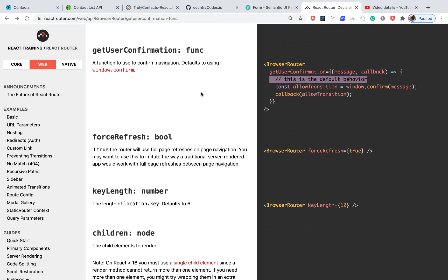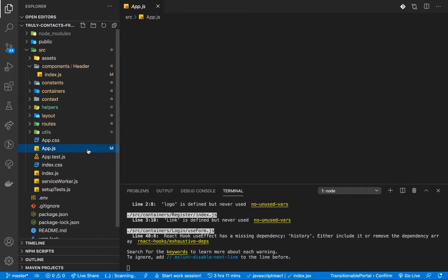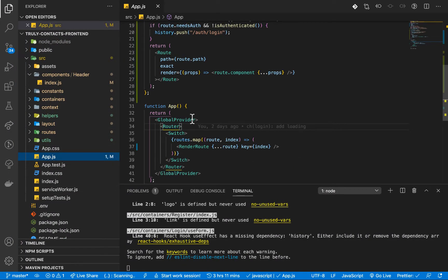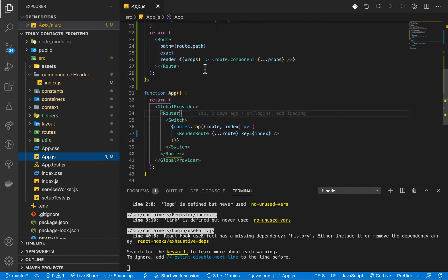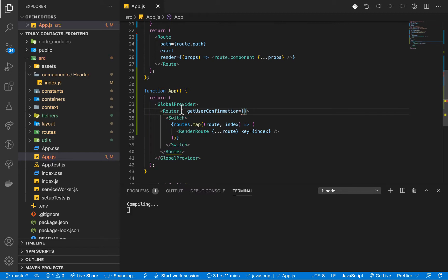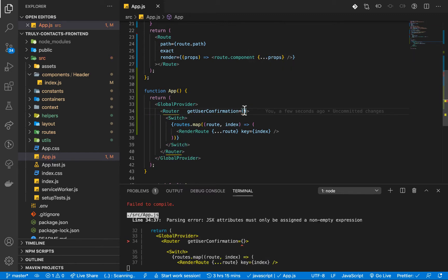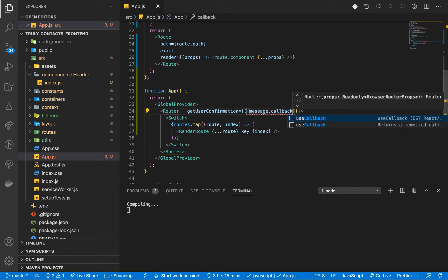To do that, we need to go where we define the BrowserRouter. If we go to our app.js, this is where we configure our routing. You'll notice that we import BrowserRouter as Router, meaning that here on the Router is where we can now intercept getUserConfirmation. So we can set getUserConfirmation to a function — it's going to give us the message and then the callback. This is the API from the docs.